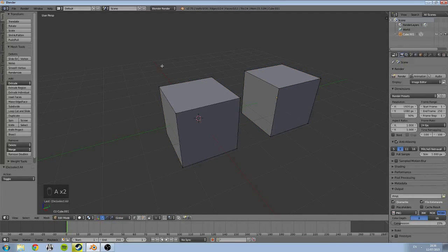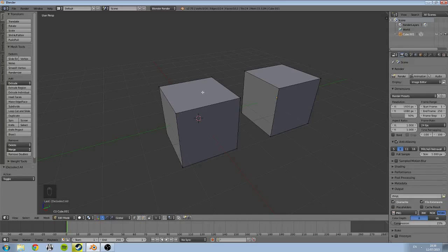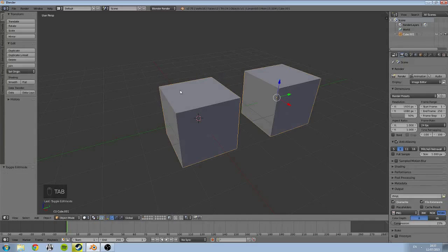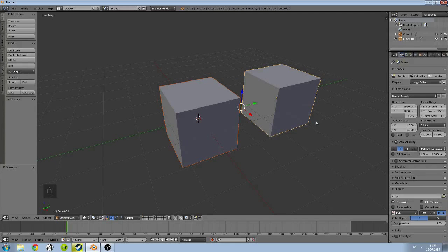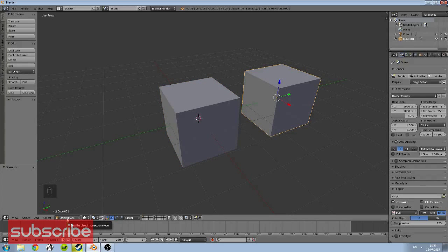So that's something just really to be really aware about—the difference between object and edit mode. And always, if you're unsure of what mode you are in, you can always refer down to this bar here and you can see, oh I'm in edit mode, oh I'm in object mode.